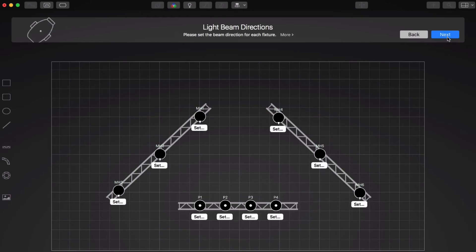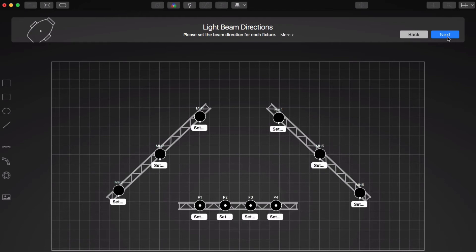A key feature of LightKey are the virtual light beams which represent the current state of your lights. To do this, LightKey needs to know about the directions of our fixtures. This is called calibration.